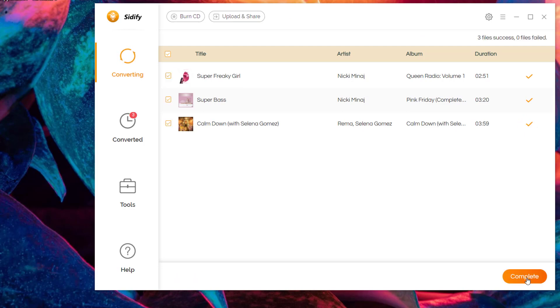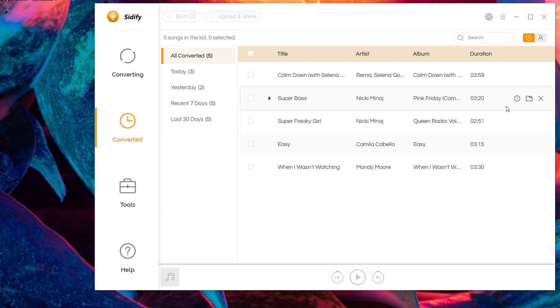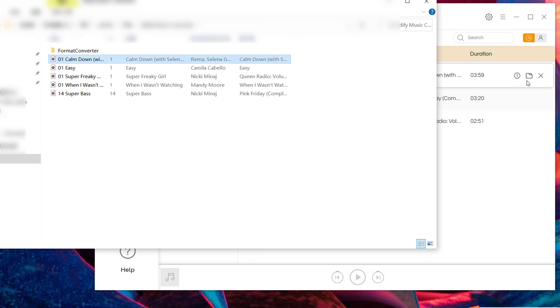Once the conversion is complete, navigate to the converted tab and you can find the downloaded music in the output folder. All Spotify songs are successfully downloaded to your computer local path.